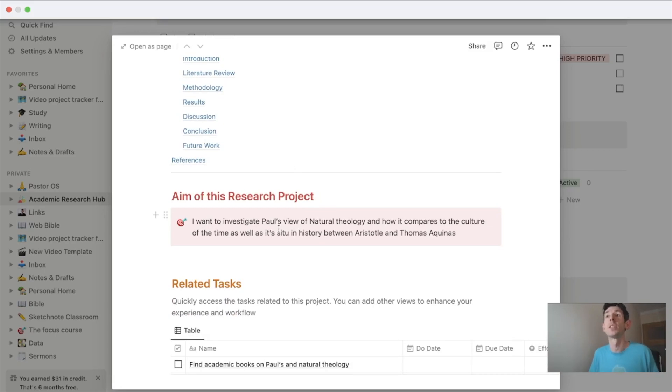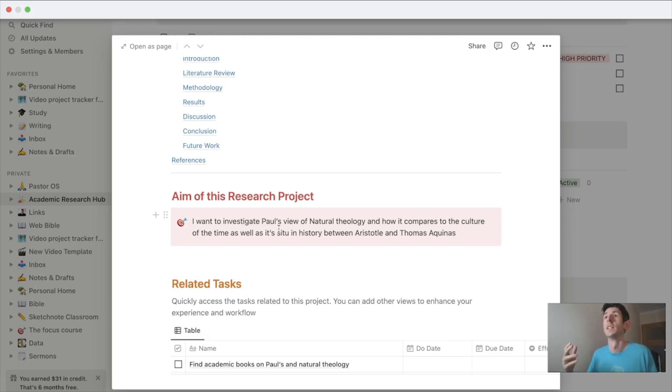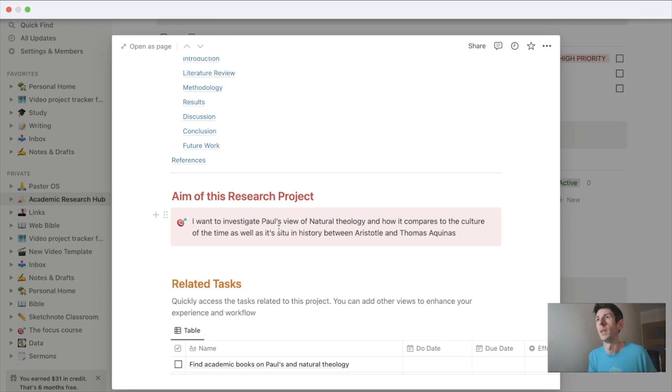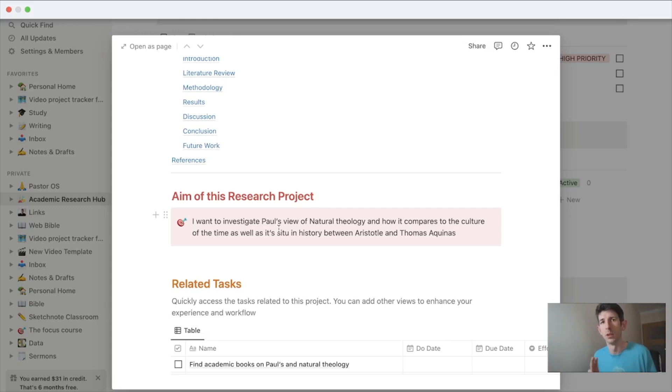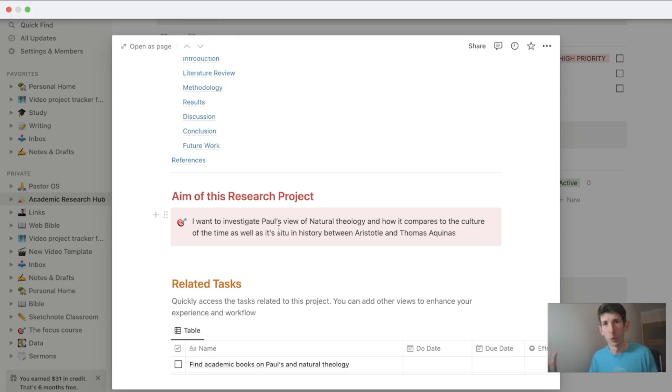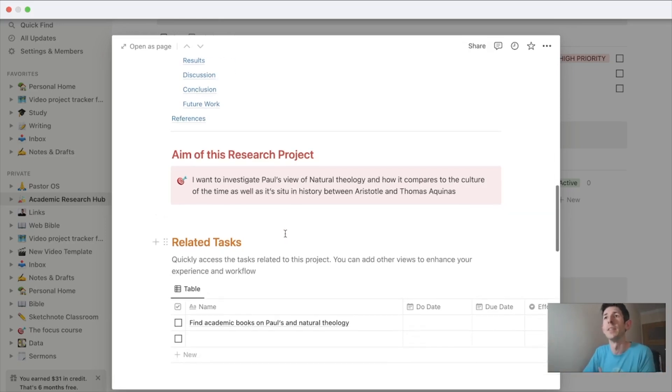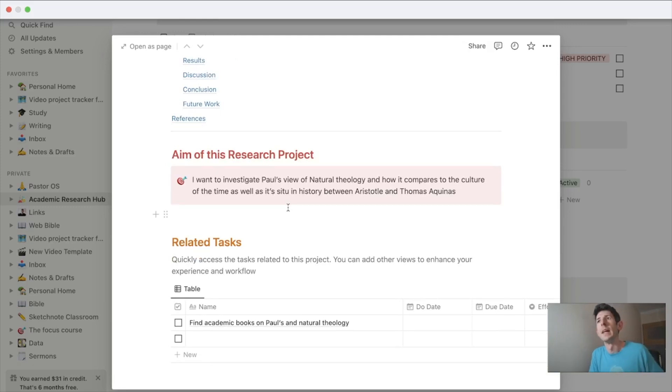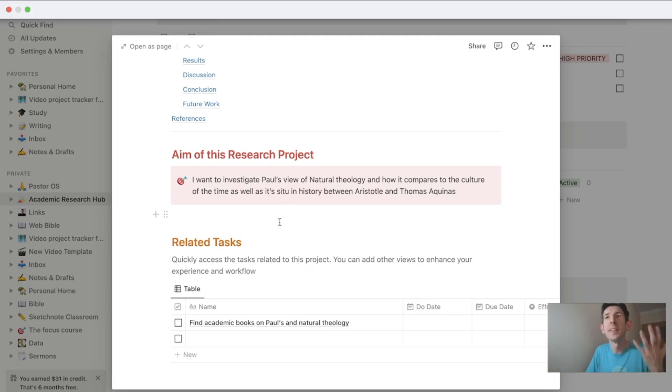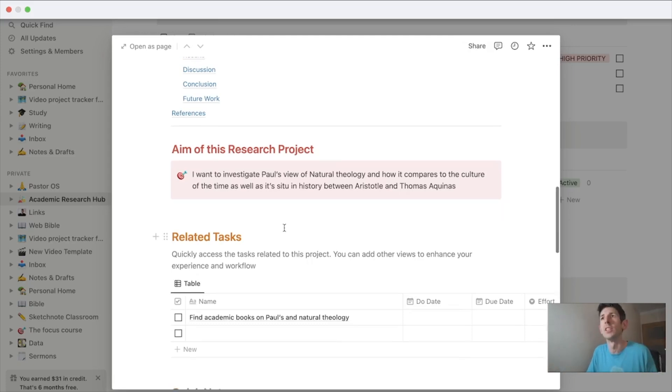I want to investigate Paul's view of natural theology, how it compares to the culture of the time and sits between Aristotle and Thomas Aquinas. Natural theology came about from Aristotle who talked about political theology, natural theology, and philosophical theology. Thomas Aquinas is the guy of natural theology, pointing to arguments for the evidence of God in nature. So where does Paul's view sit? How does he compare to others? I think that's very interesting.